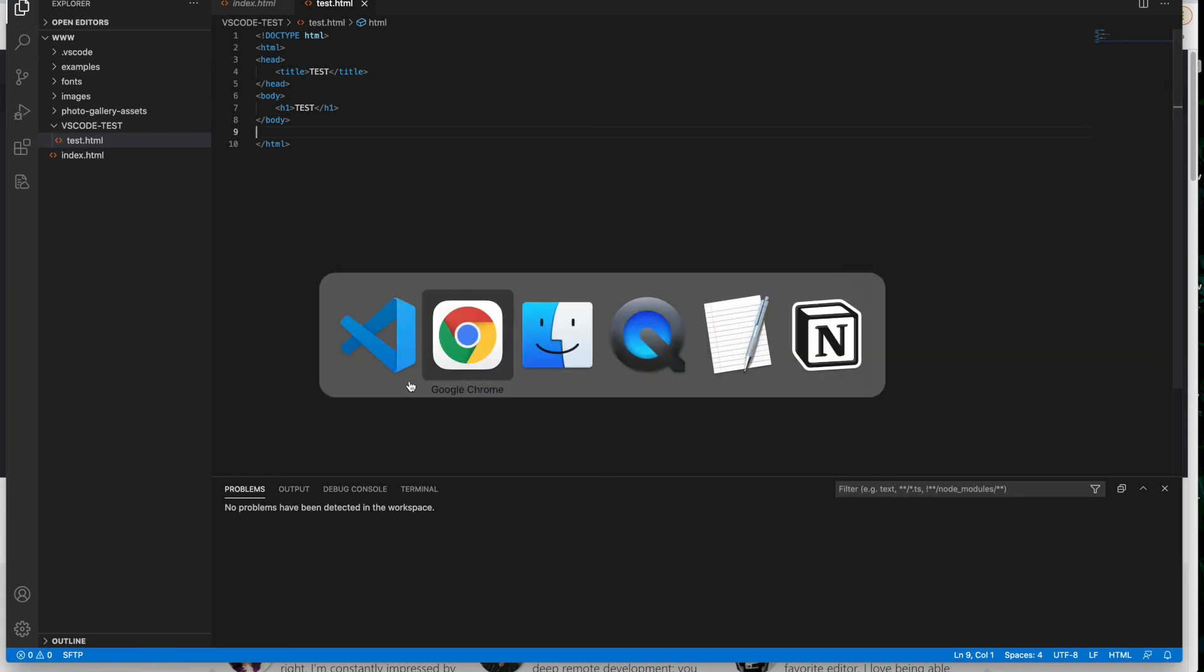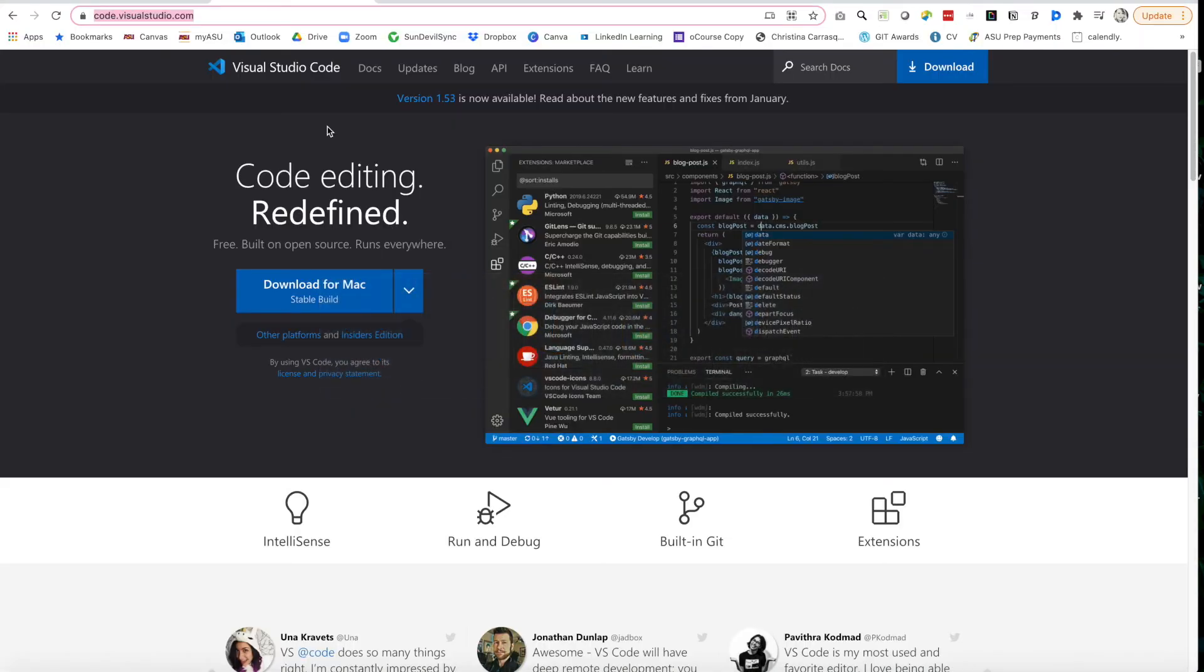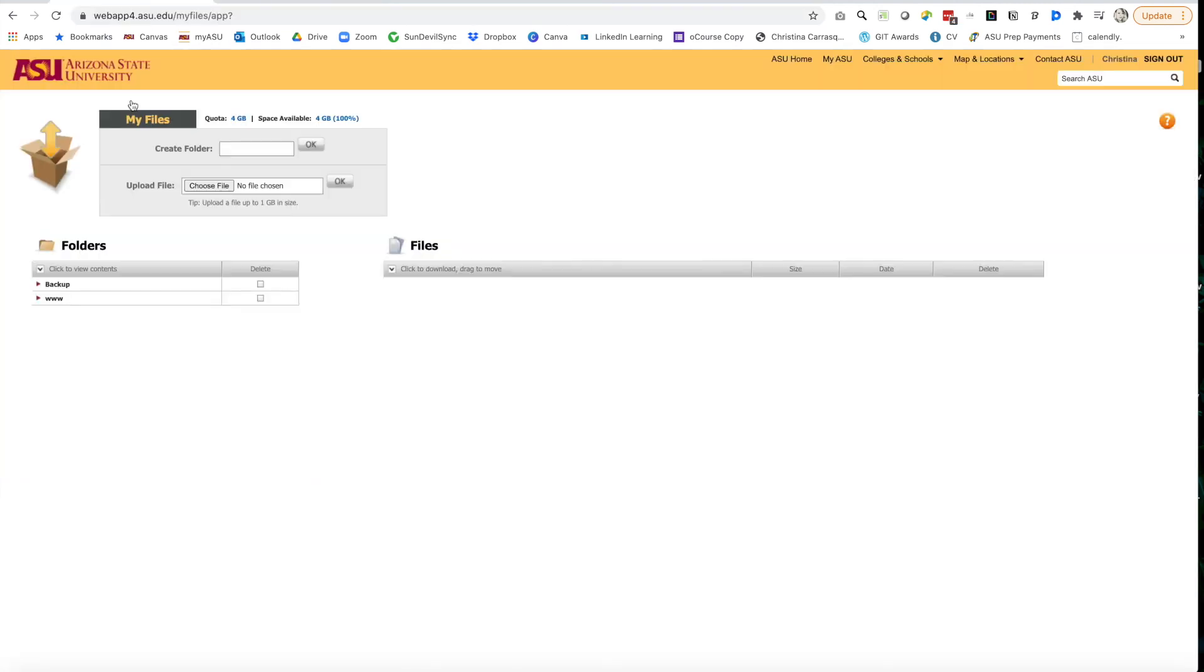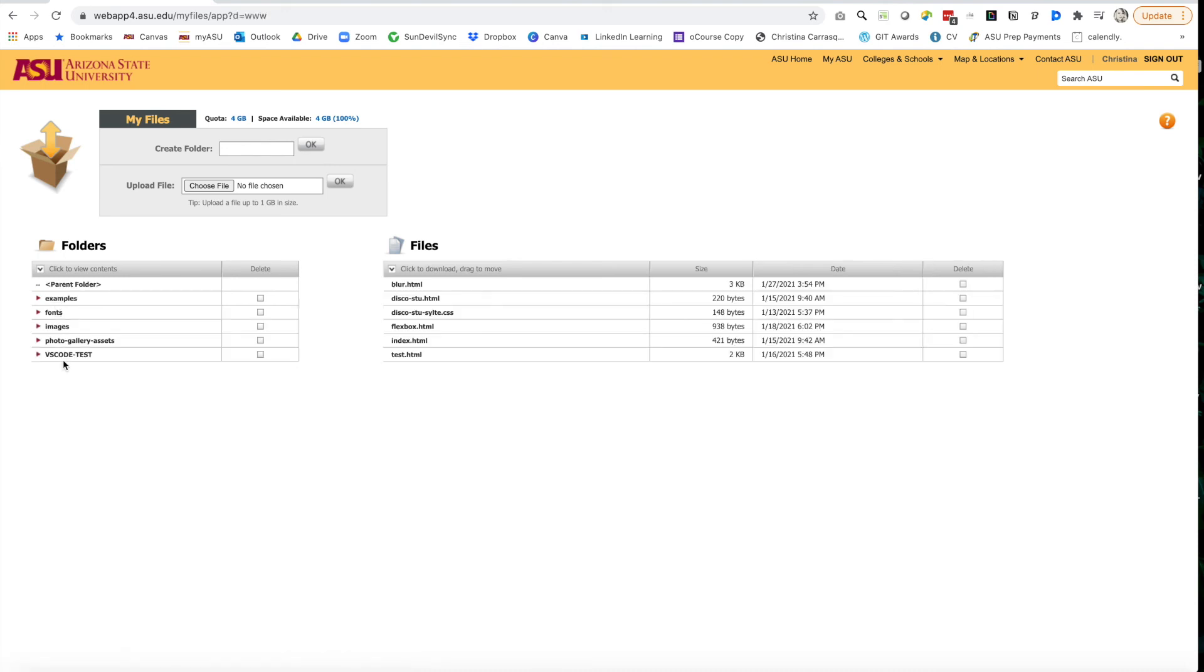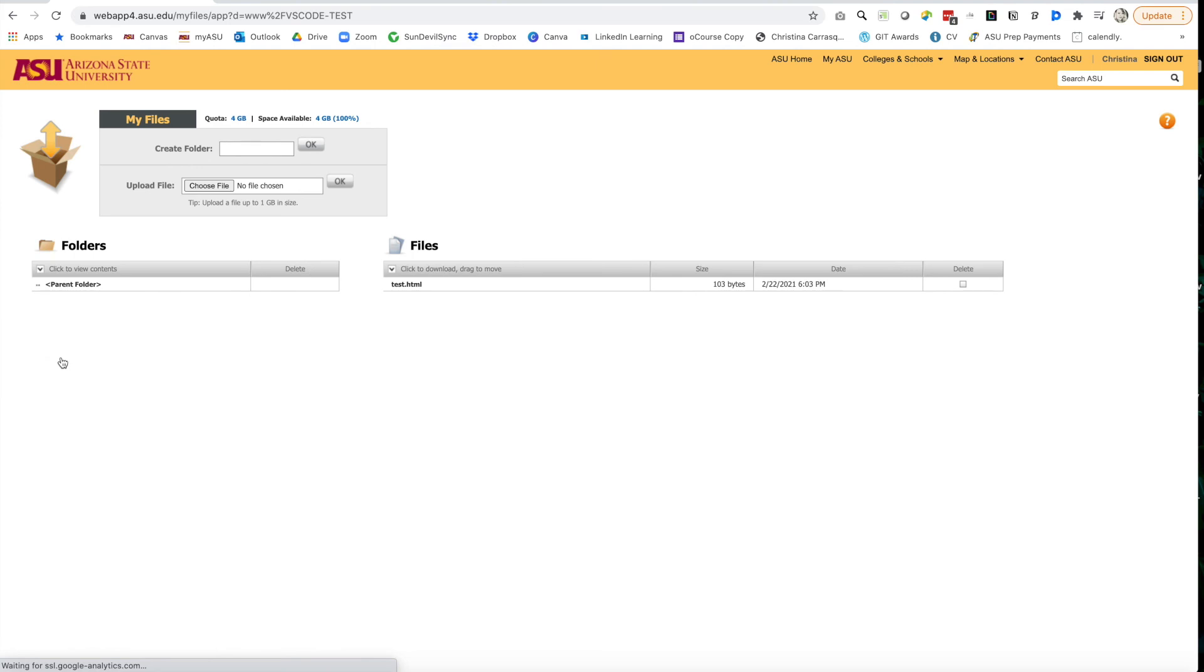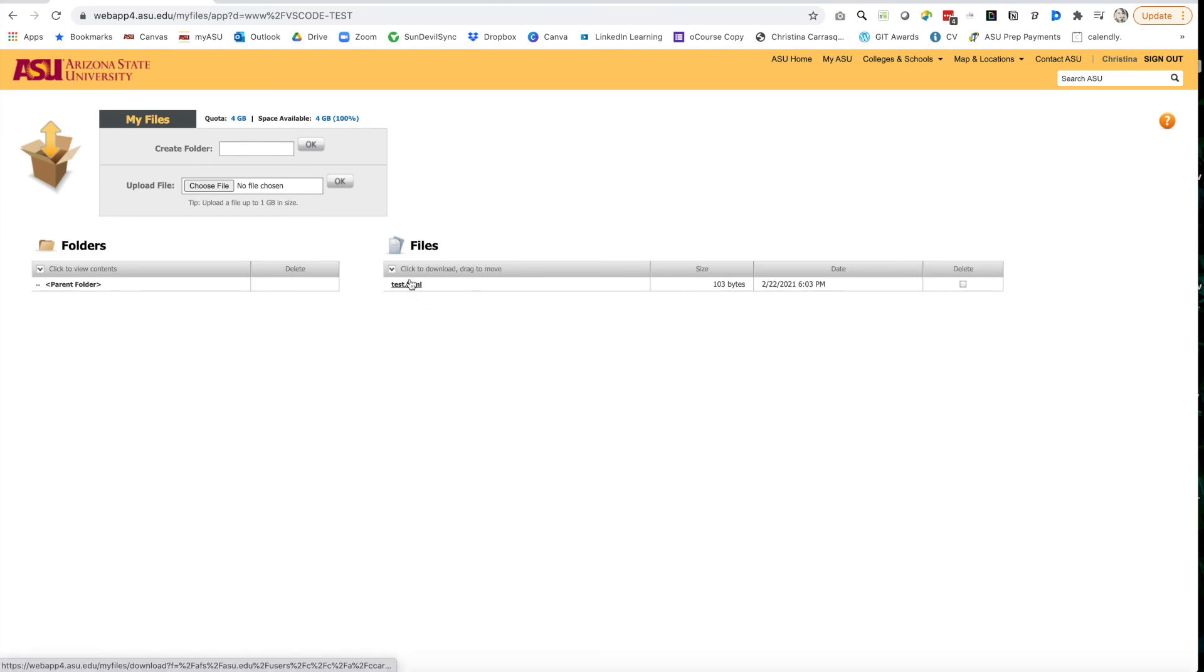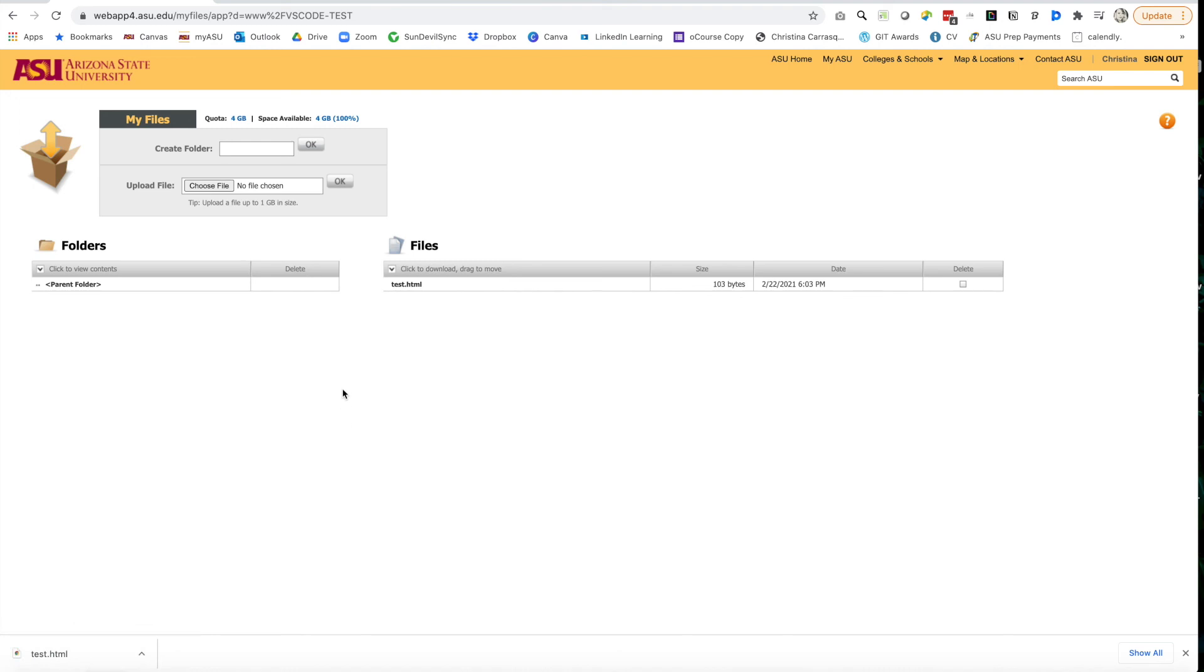So now I want to see if it worked. So if I go into my files and I go into my www folder, I should see a brand new folder called VS test code. There it is. VS code test. And if I click inside of it, I should see my test.html. And there it is. If I click onto this file from here, it's going to download that file. This is just a file server. This is just a place to store documents. It's not your domain.